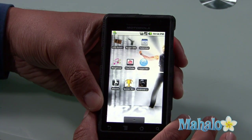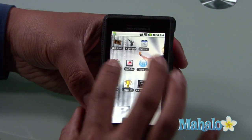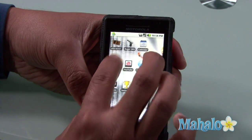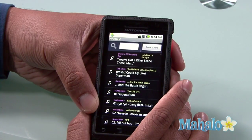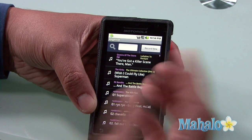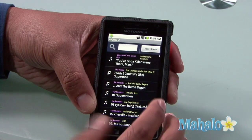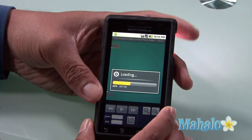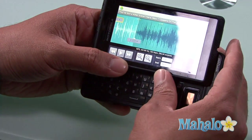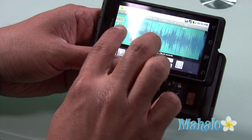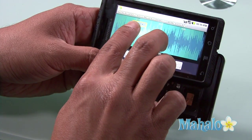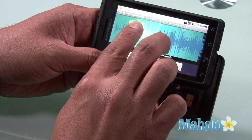Ring Droid has this icon of a music note and scissors running through it. If I press Ring Droid, it shows me all my songs. Say I want to use this first song by Queens of the Stone Age — it will actually show me the waveform of the song. This highlighted area is the ring, which is about 15 seconds.